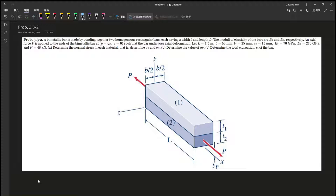Part A: determine the normal stress in each material — that is, determine stress one and stress two. Part B: determine the value of YP, where force P is being applied. And Part C: determine the total elongation of the bar.